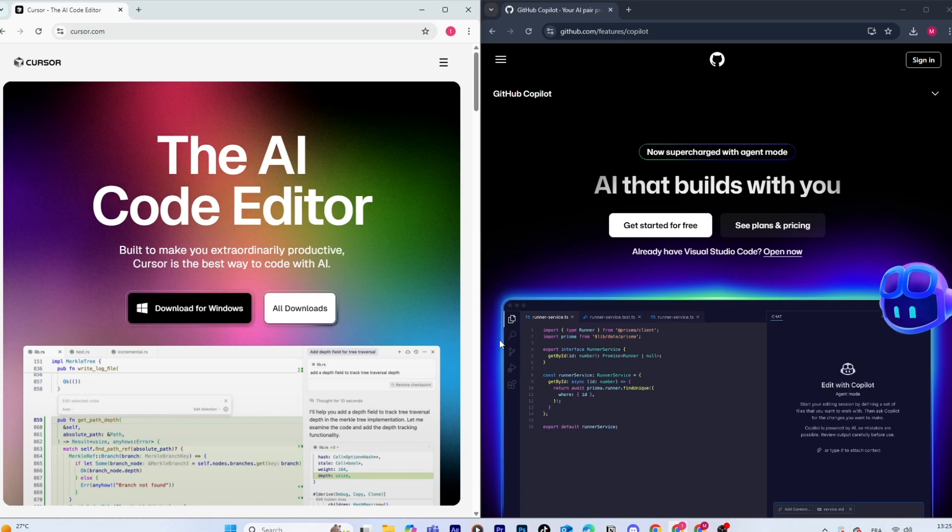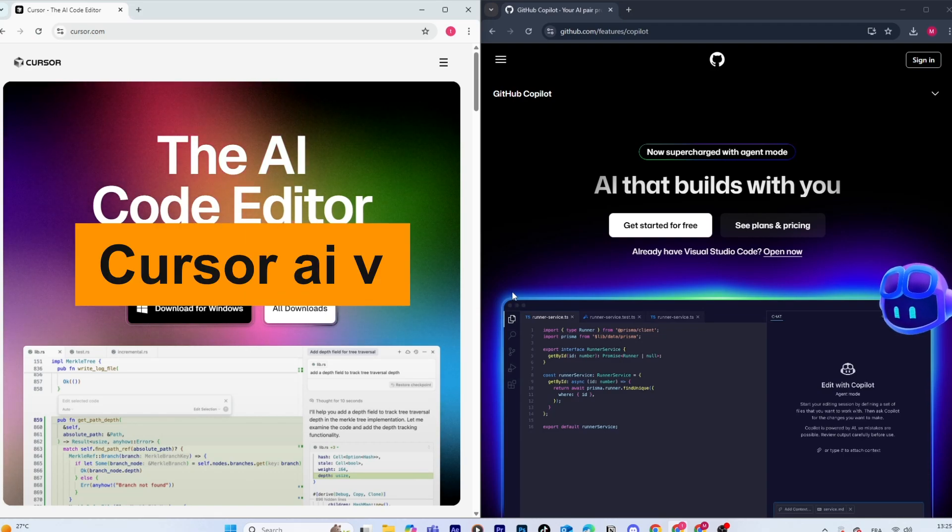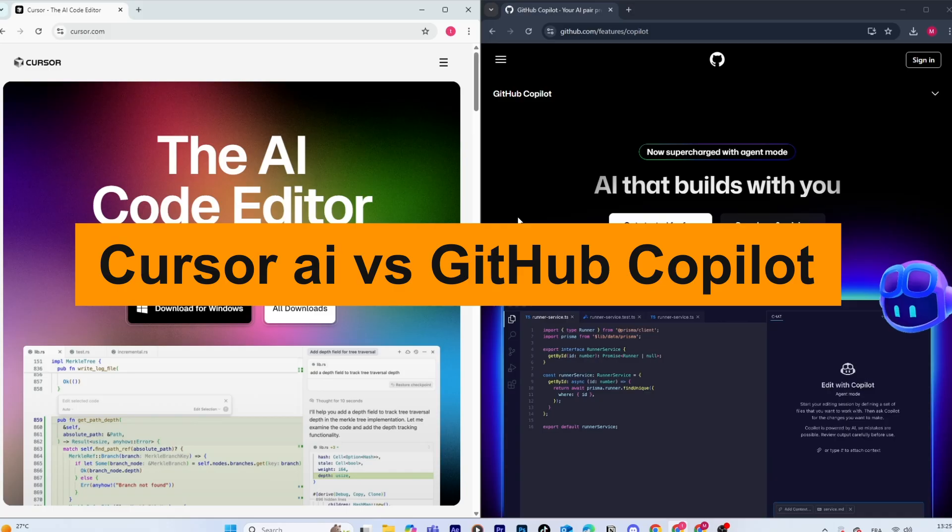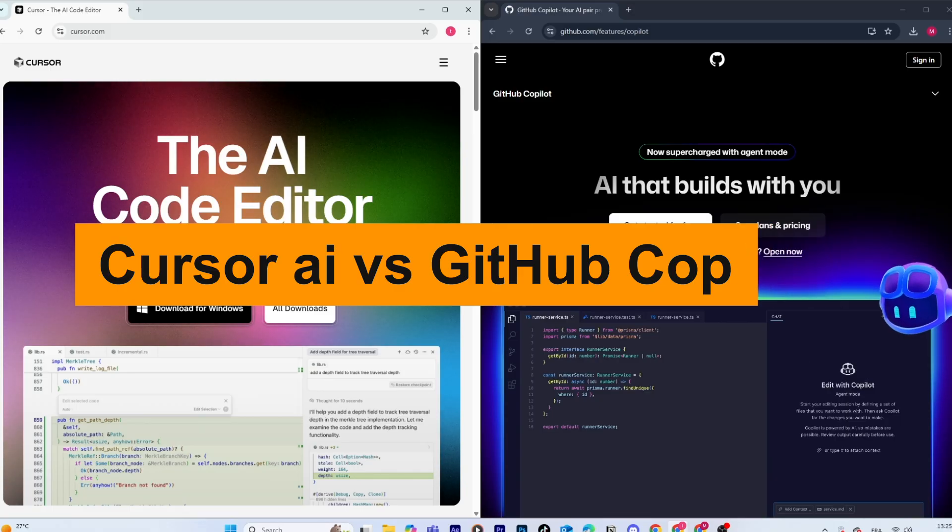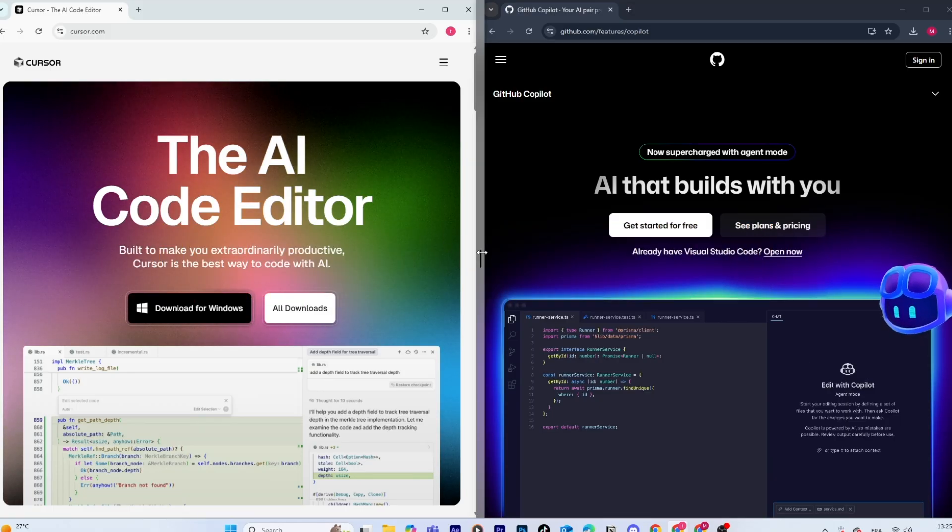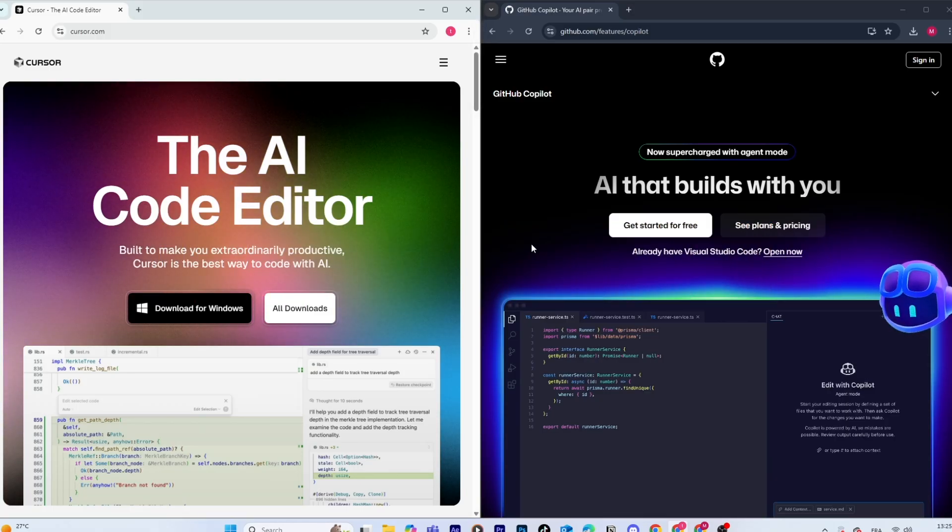Hey guys, welcome back to the channel. In today's video, we're going to talk about Cursor AI versus GitHub Copilot, two of the most popular AI coding assistants for developers right now.